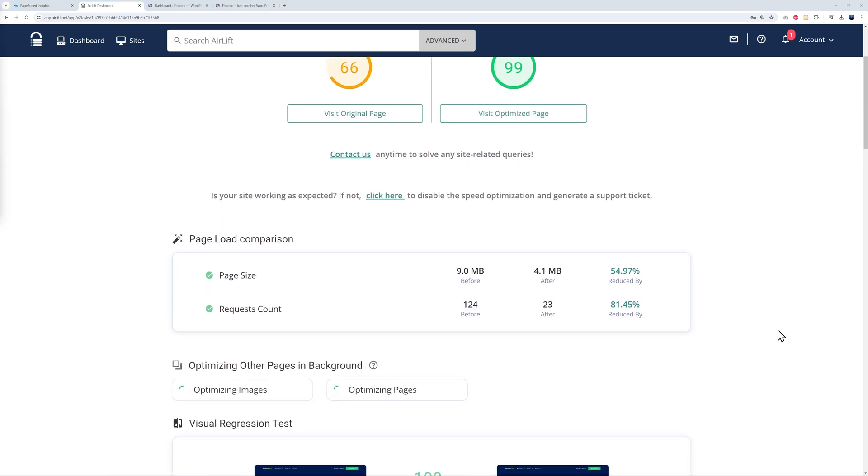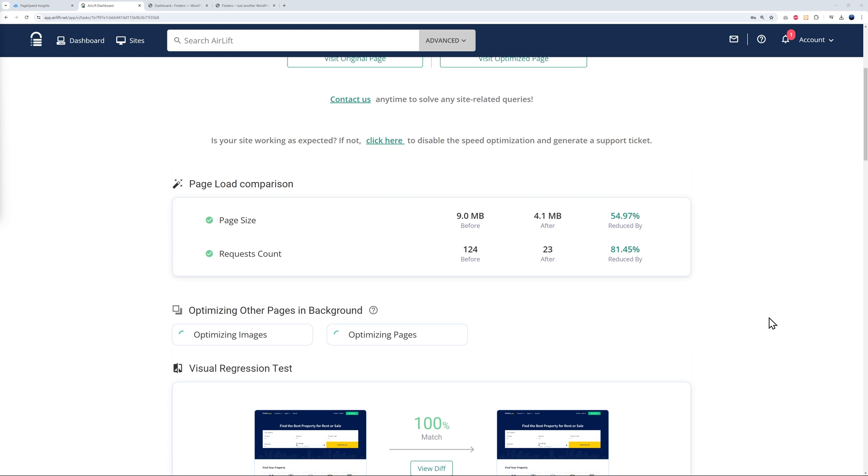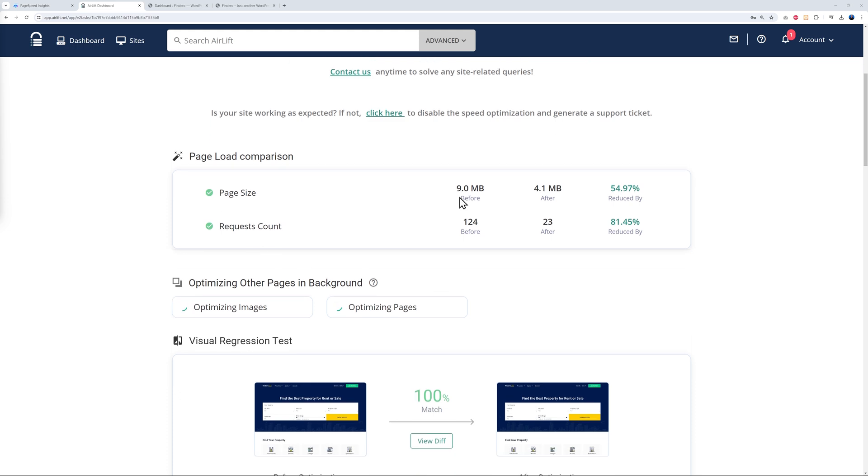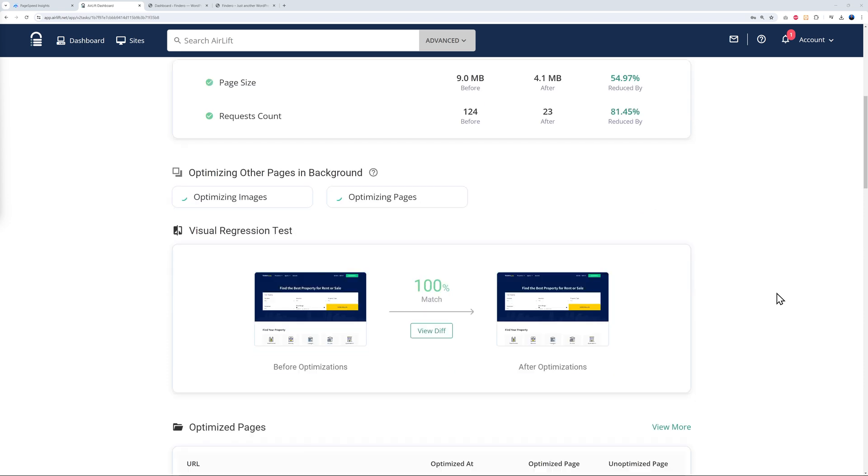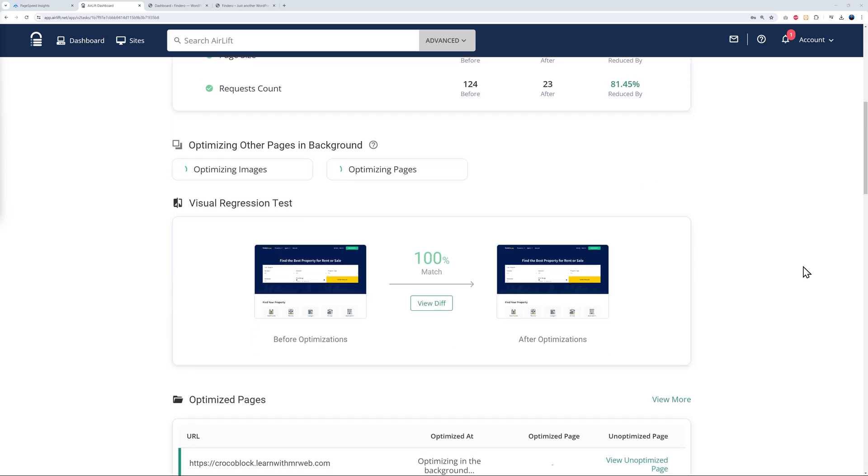If you scroll down, you have all the breakdown of what's been improved on your web page. The page size initially was 9 megabytes, now it's 4.1. Request count: 124 down to 23. As you can see, a reduction of 81.45 percent, and here almost 55 percent reduction. As we speak, as you can see, they're optimizing the rest of the website as well. This is just for the home page at the moment, but they're optimizing other pages as well and also all the images on our website.